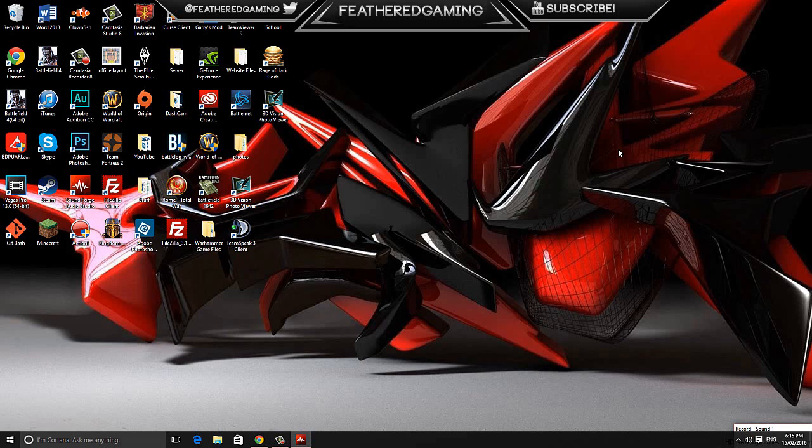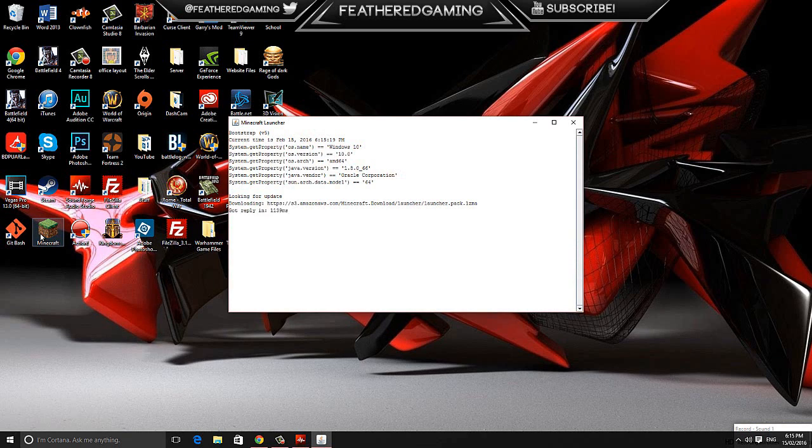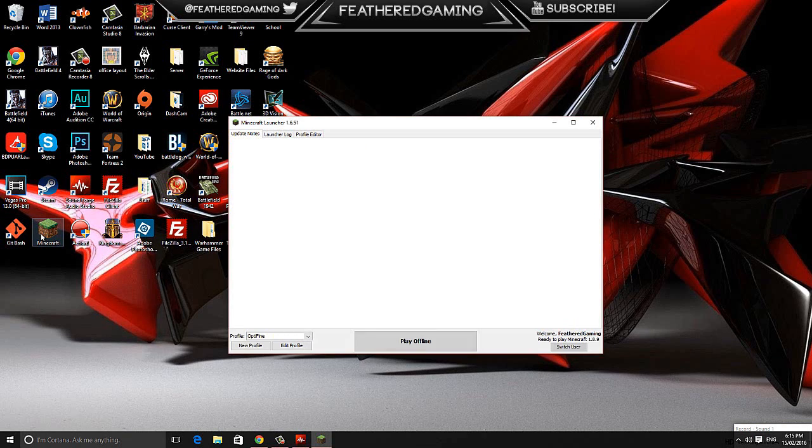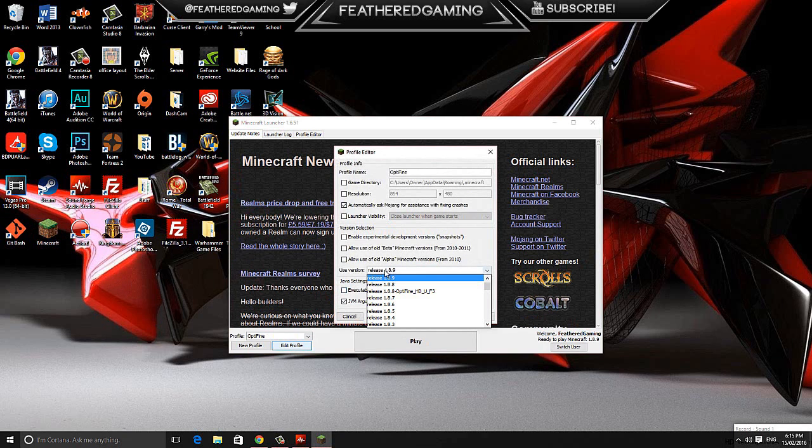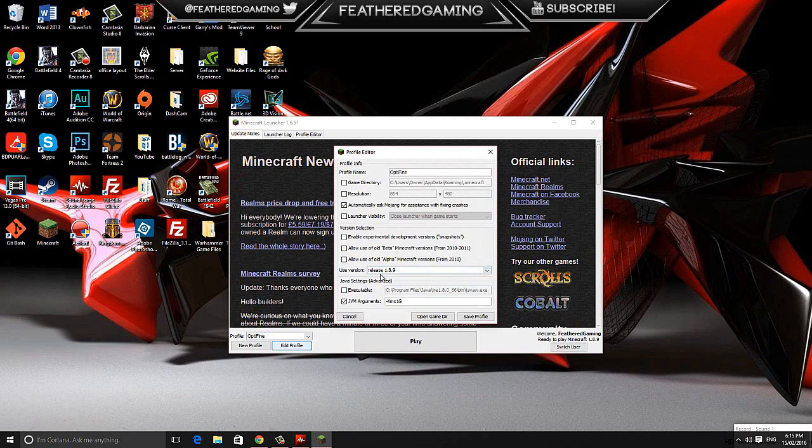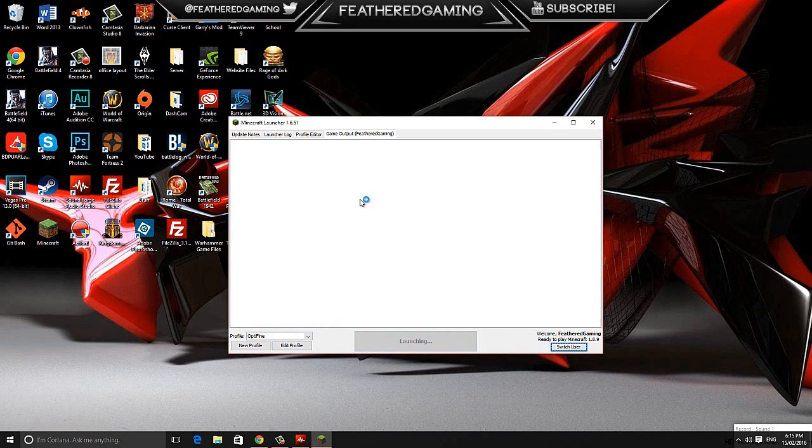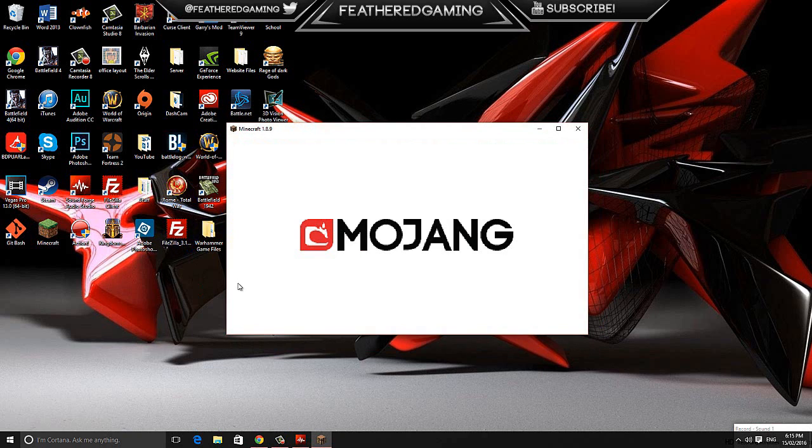The first thing we're going to do is head over to our Minecraft launcher and launch the game in the version that we want to install the mod on. For me, I want to install the Journey Map mod for Minecraft 1.8.9, so that's the version I will launch the game in. Go edit profile, select the version you want to install the mod on, save profile and then play. This is just making sure we have the version files on our computer before we try to install the mod.